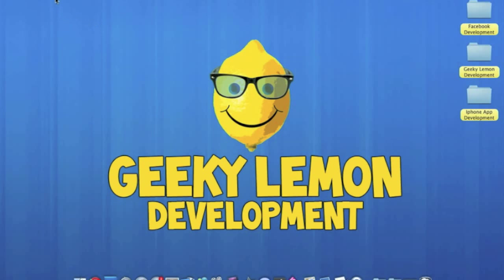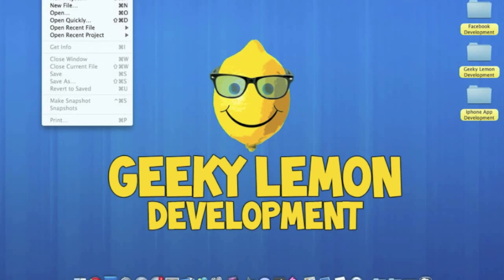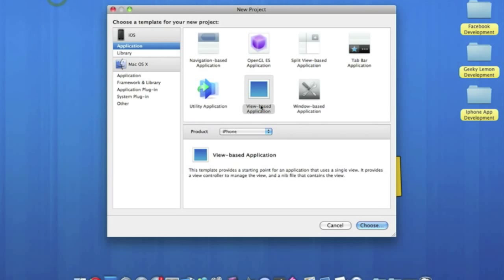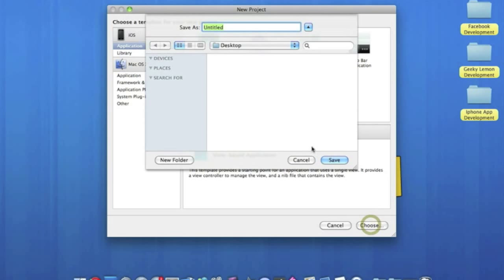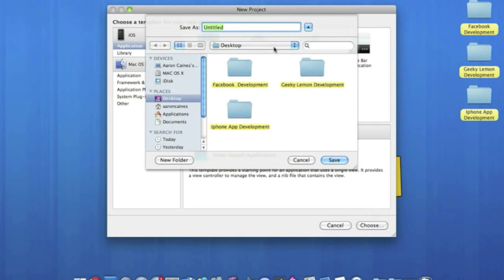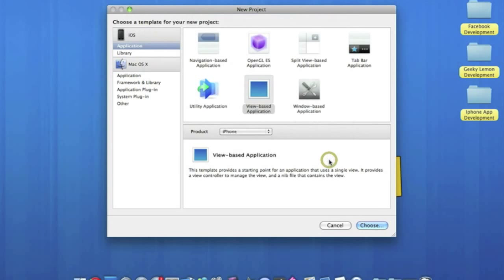So if we go straight away into Xcode and File, New Project, make sure it's a view-based application for the iPhone and I'll name this random word and save that.